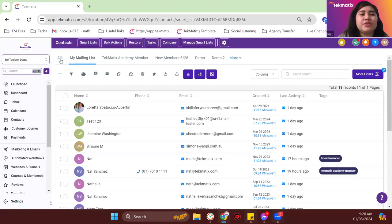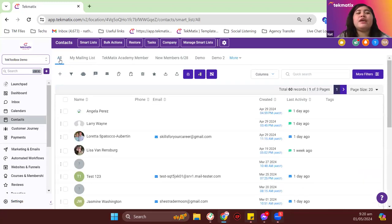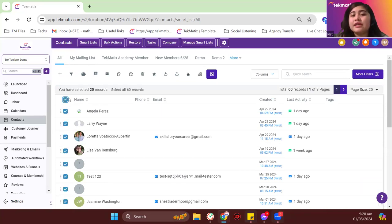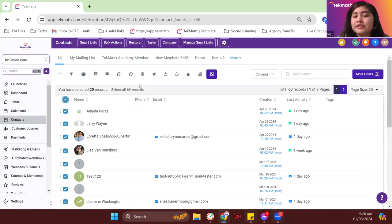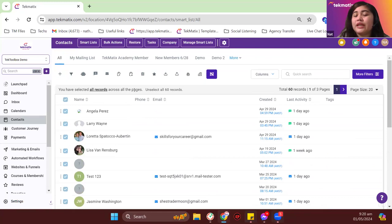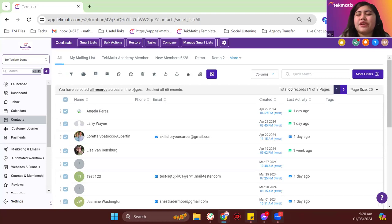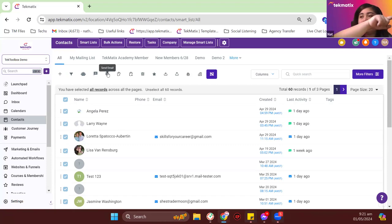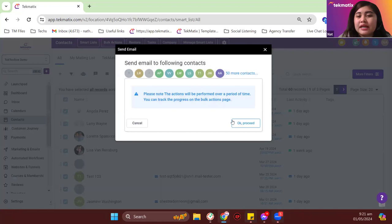There are different ways to send out emails in Techmatics. The first way: go to your contact list, highlight everyone you want to send to — if you want all records, click 'select all' so it selects everyone in the account, not just the first page. Then click the send email icon, which is the fifth icon in the bulk action bar at the top.